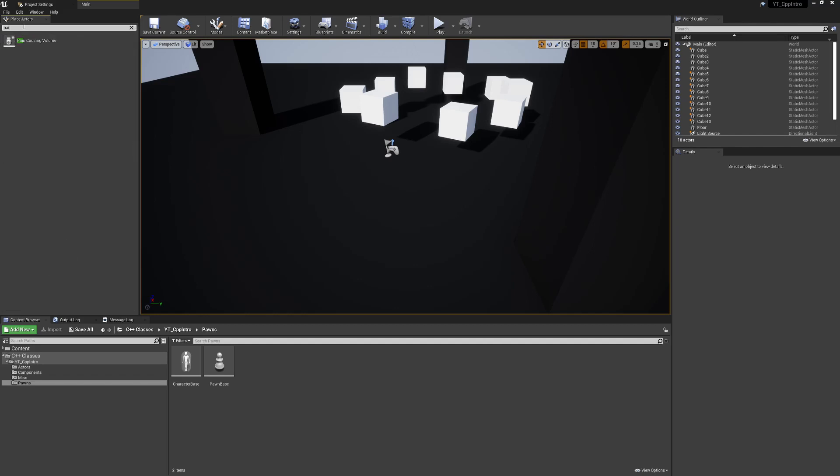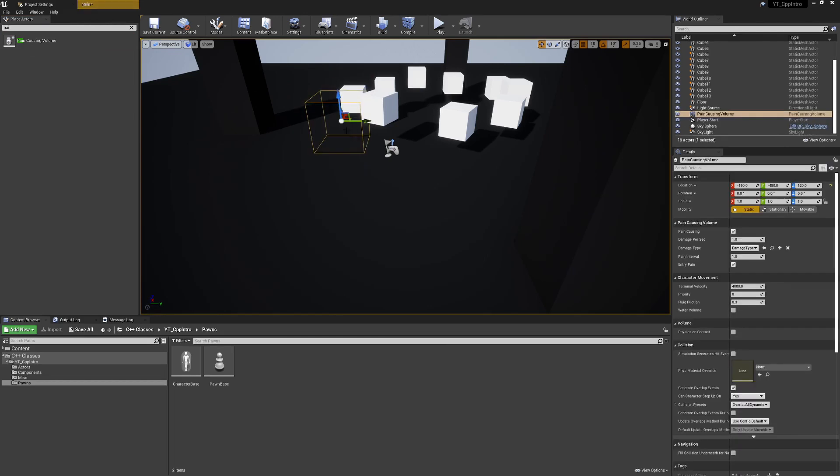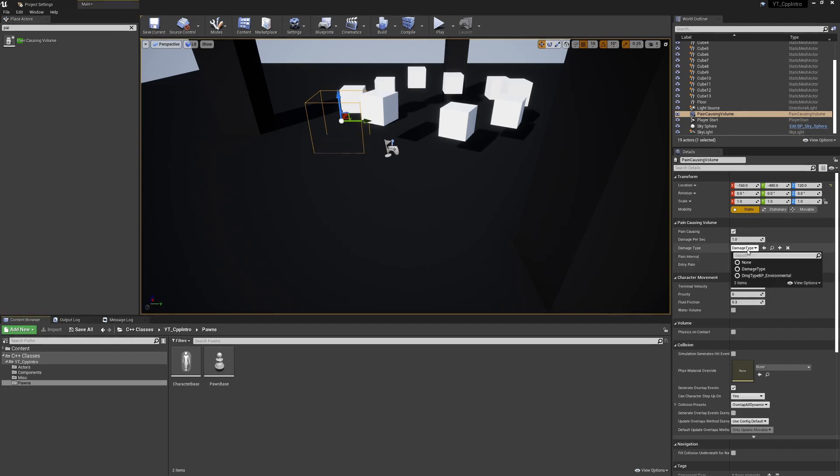So this is just a physics volume. It has an overlap event and it will cause a set amount of damage, as we can see here on the right, every set amount of time. If we have custom damage types, you can put those in. We can just leave it to the default damage type though.